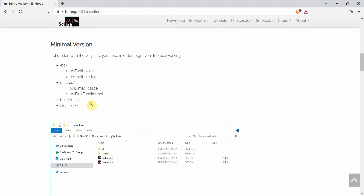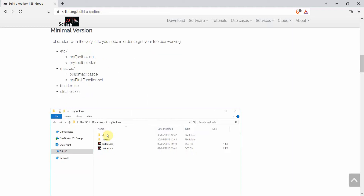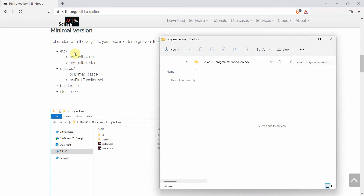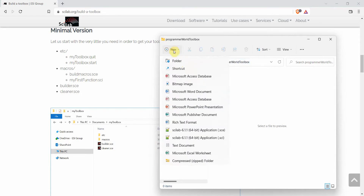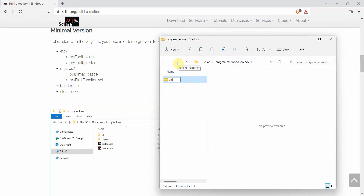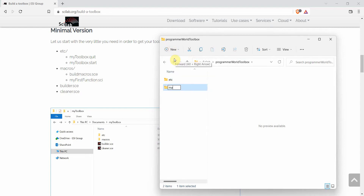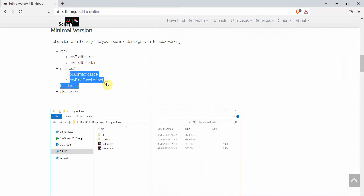These are the minimal things required for creating our own toolbox and then building its installation file. Our folder structure will look something like this. In the toolbox folder we'll create two particular folders: one is 'etc' and the other one will be 'macros'. Inside 'etc' we need two files — one is 'my_toolbox.quit' and 'start' — and inside 'macros' we need our function and the build macro.